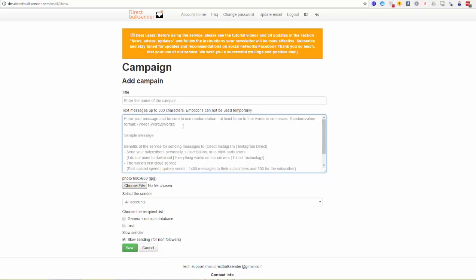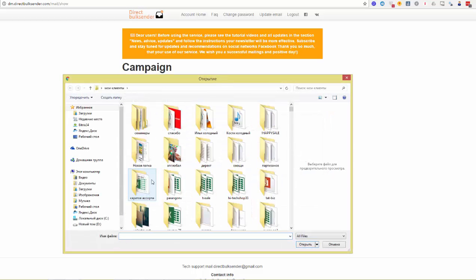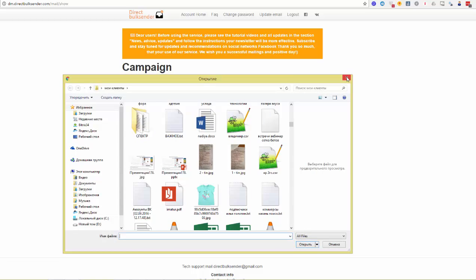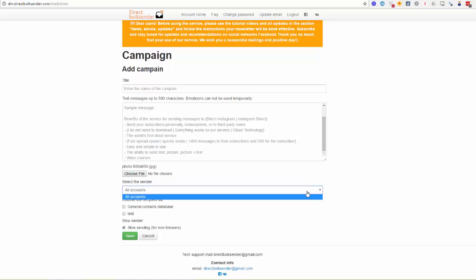The format for randomization is shown here, and you can also see a sample message which you can use to create your own message. Second, you need to choose a photo. Please make sure your photo is 600 by 600 pixels and in JPG format only. Choose the file and then select the image to upload. Then you need to choose the accounts that will be used in this campaign — you can choose one account or more than one to make your mass messaging faster.